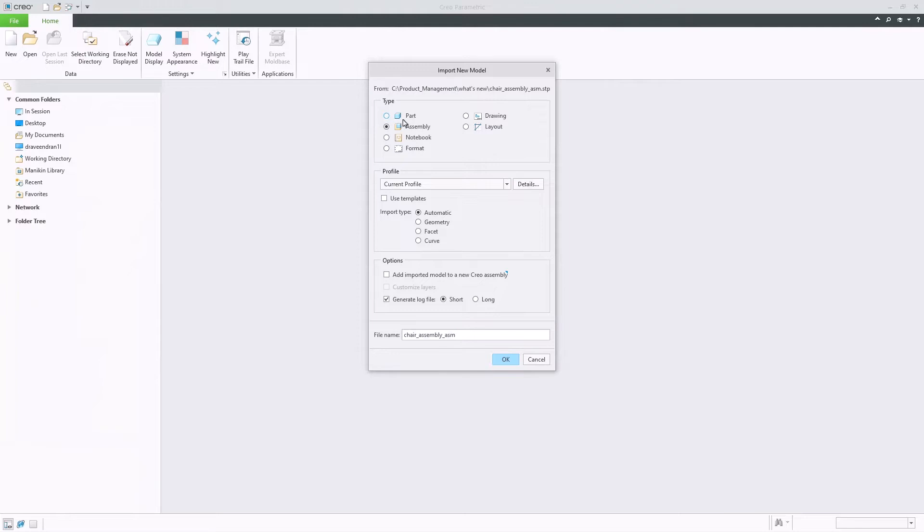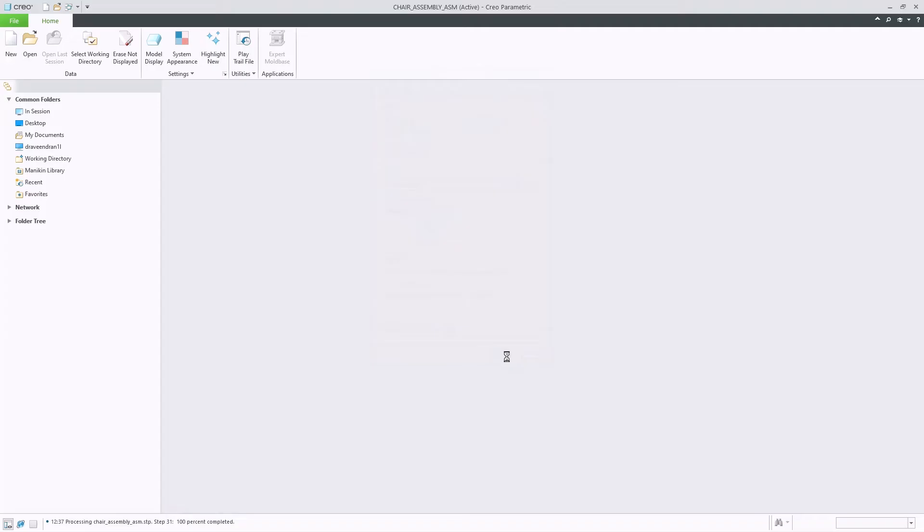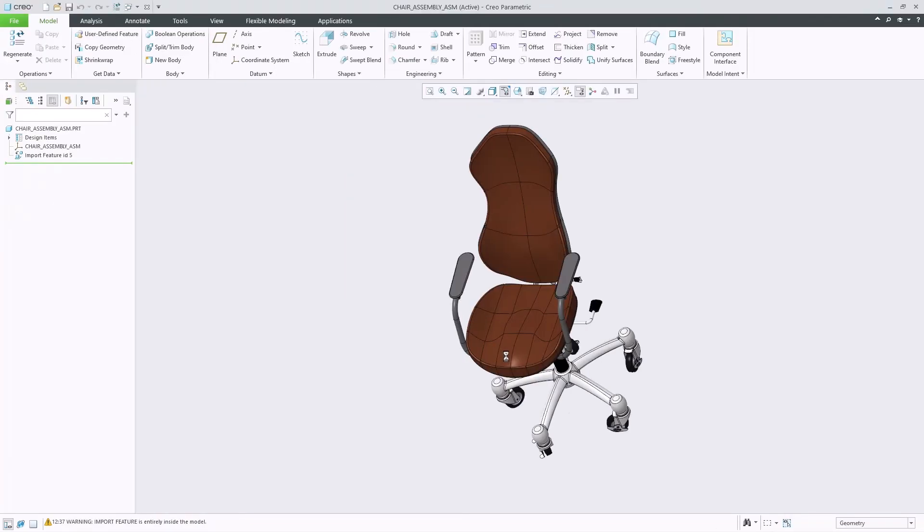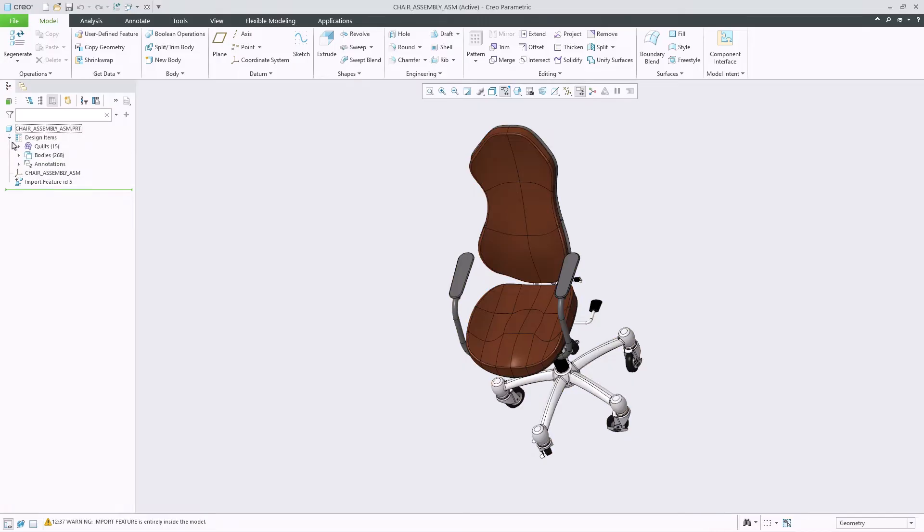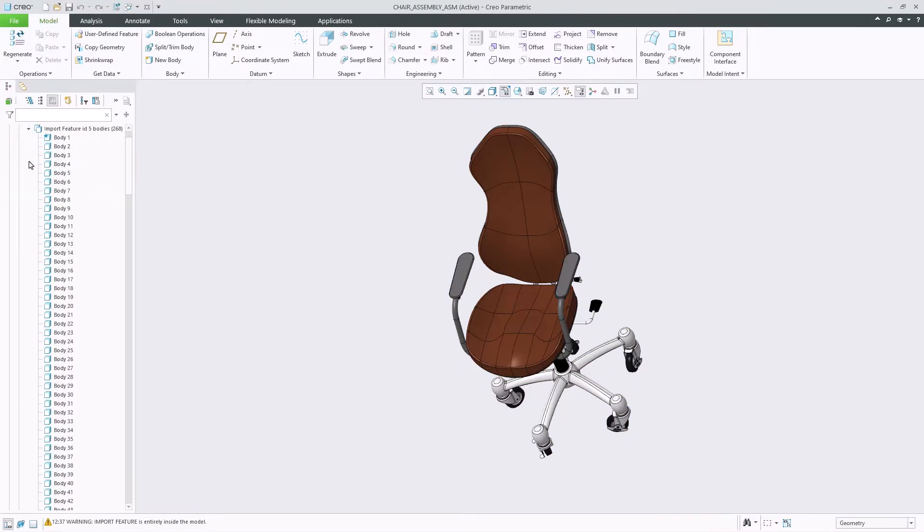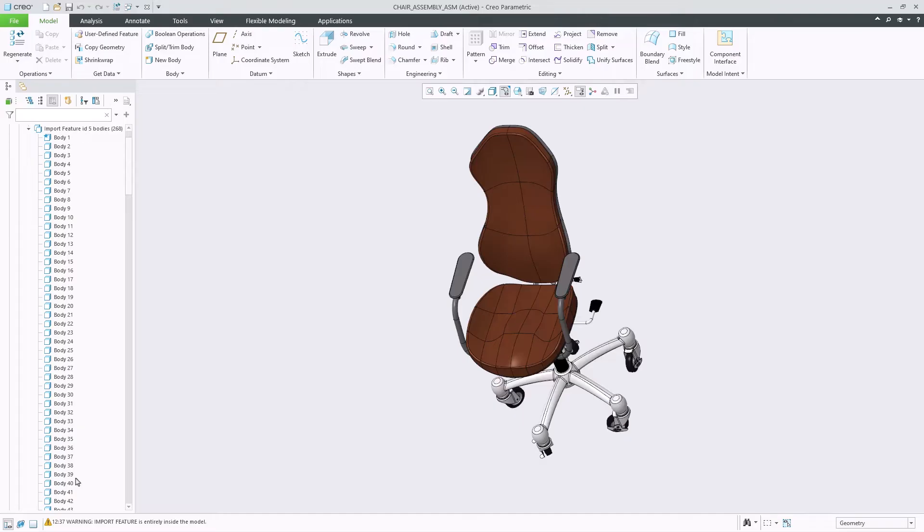If the user chooses the model type as part, a new multi-body part will be created with a defined body for each assembly component. This avoids manual conversion having to be done within Creo to convert a STEP assembly into a multi-body part. With this example, we can see that all of the components in the chair assembly have been converted to bodies within a new Creo part.